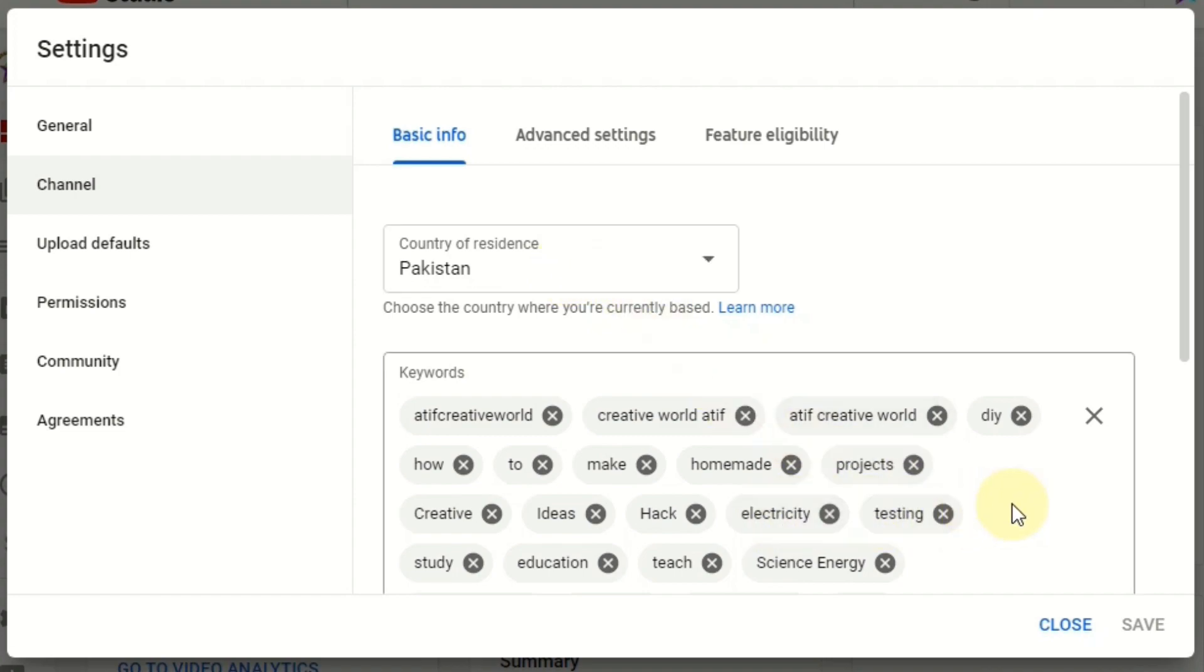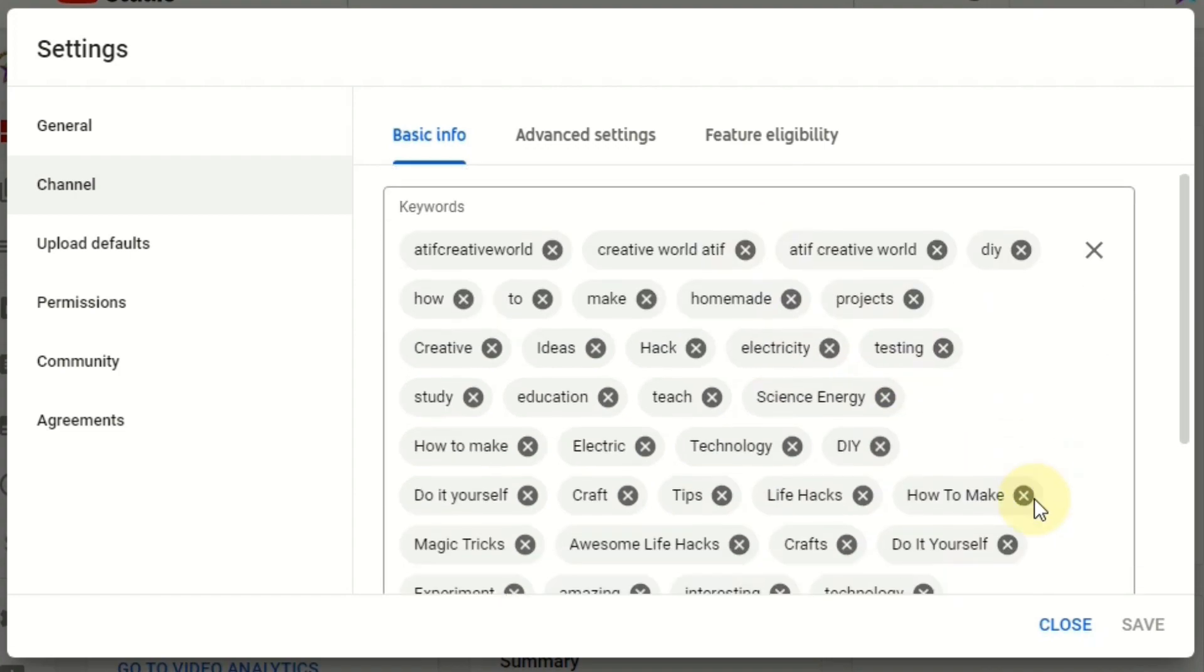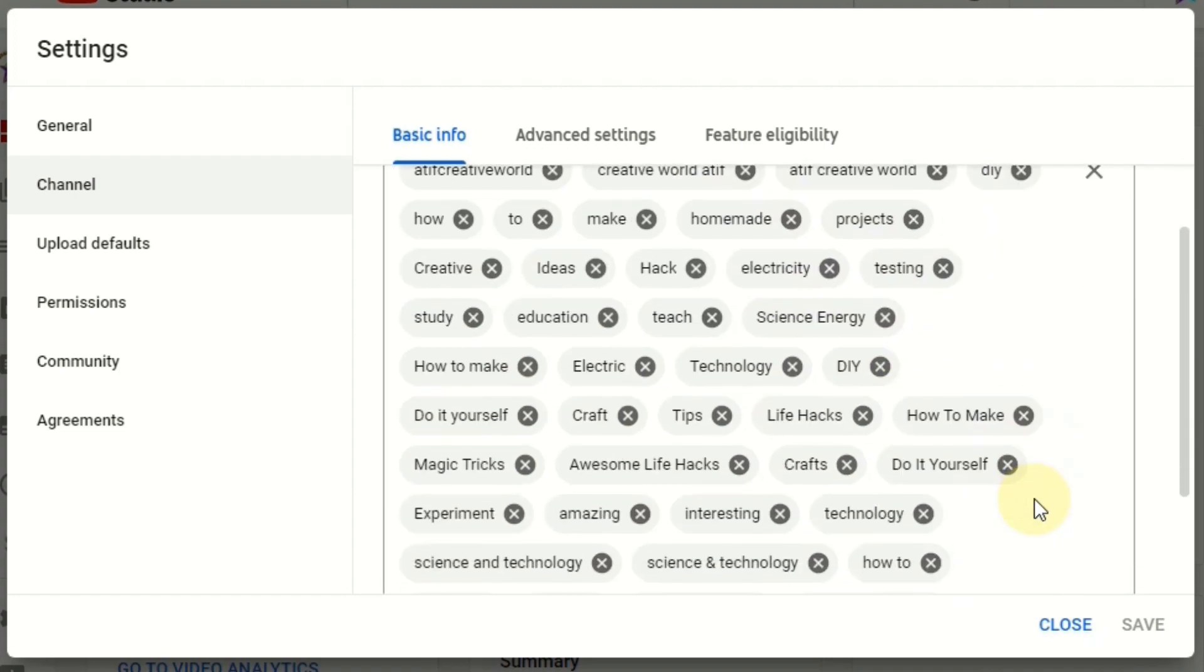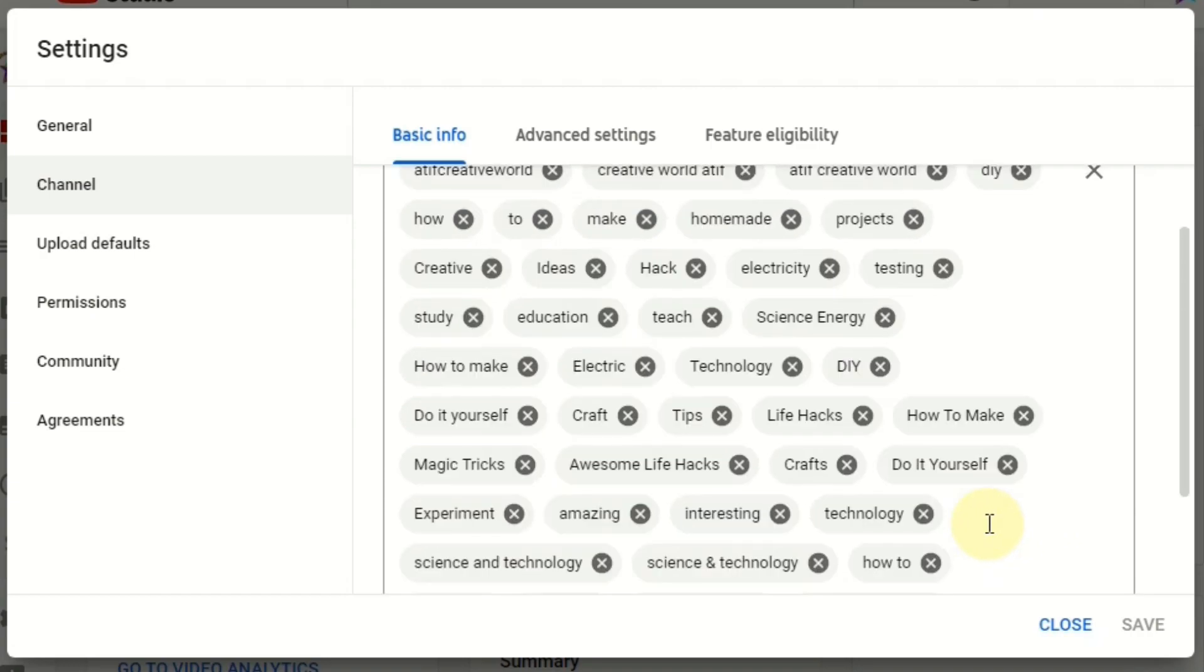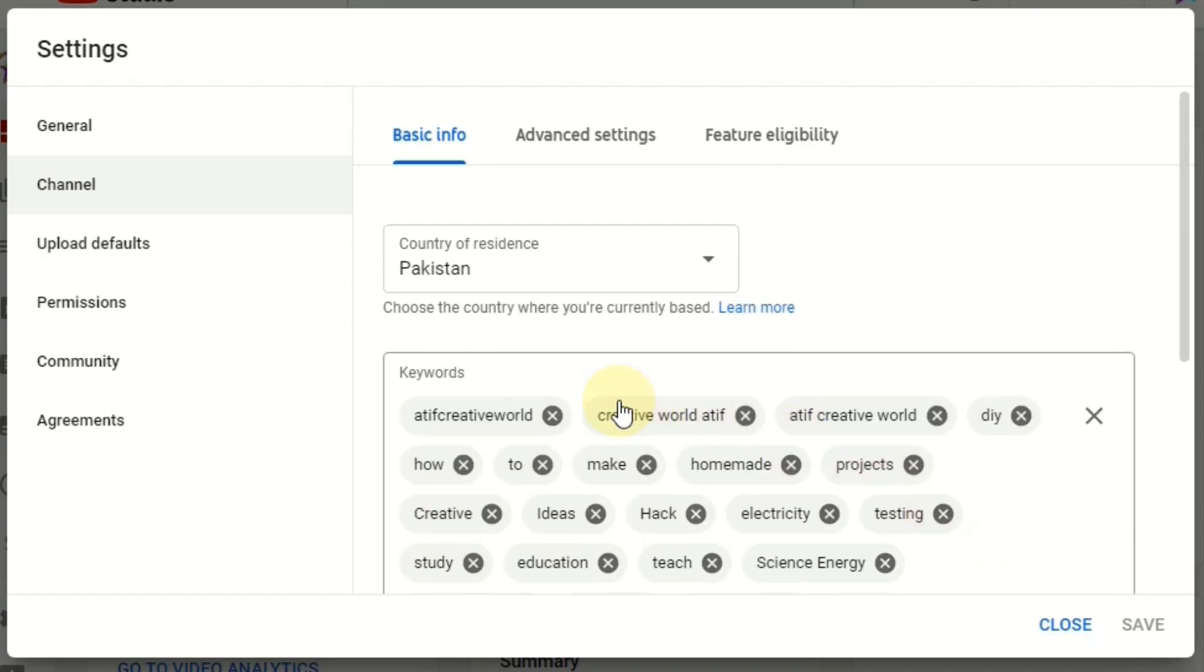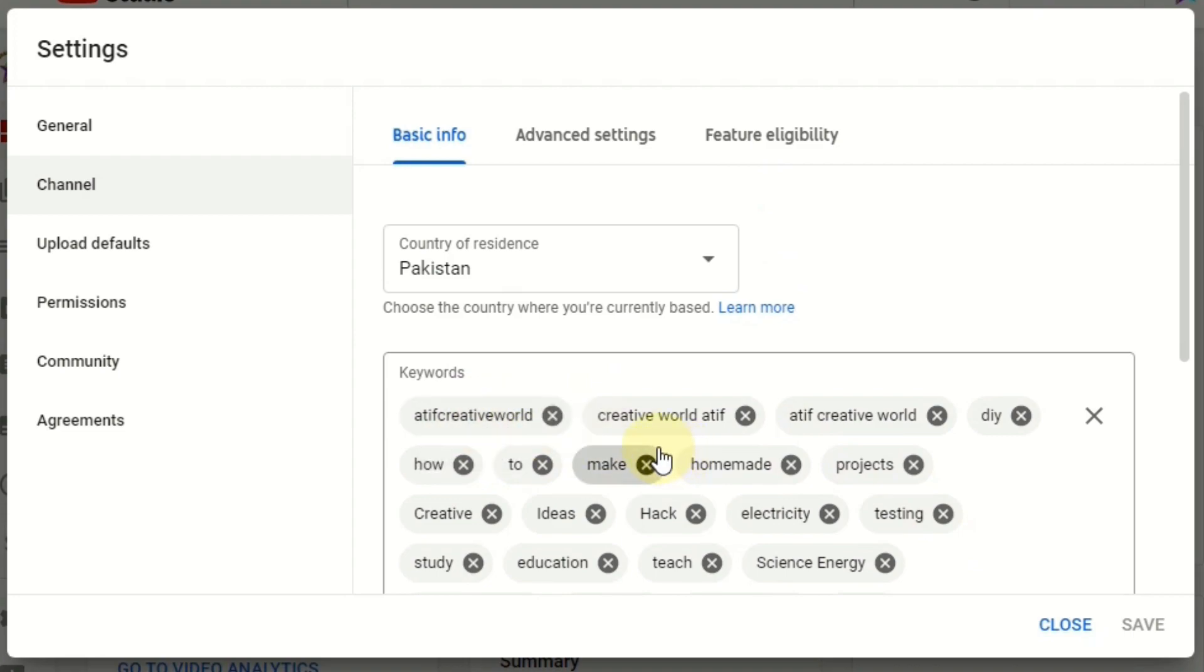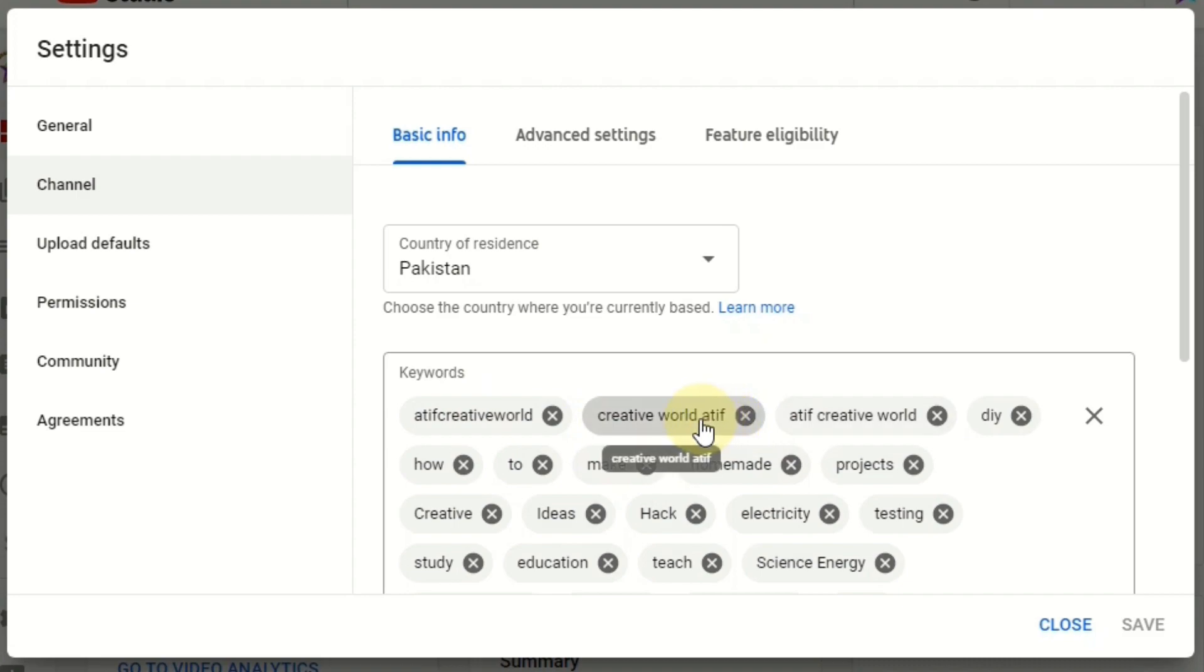And then this is the main channel keywords field. You can put here 500 characters. Depending on your content, you can put your channel name without space, with hashtag, with tag, or your channel name in different ways.